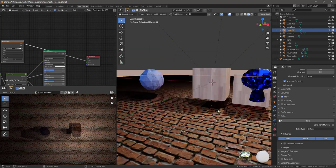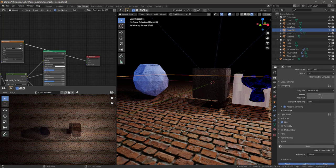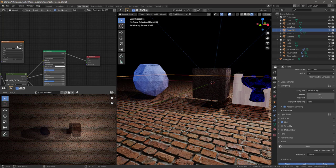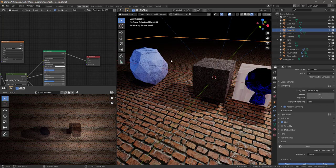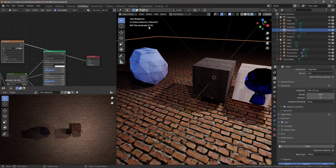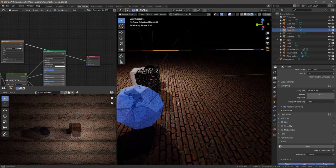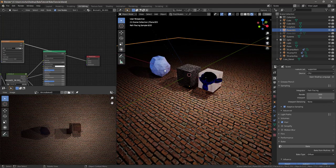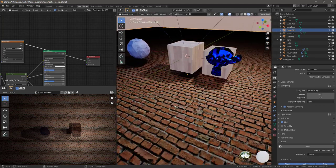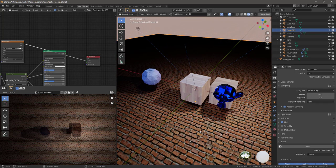This is obviously going to be a lot more performant. If we switch over to rendered view and compare — without our baked image, look at how slow the path tracing samples are moving: one, two, three, four, five... Now let's connect the baked texture and see how different that is. See how fast it's moving now? One, two, three, four, five, six, seven — it basically renders in real time even in Cycles. If we had everything baked it would run like material preview. In a game engine, obviously, that's huge.